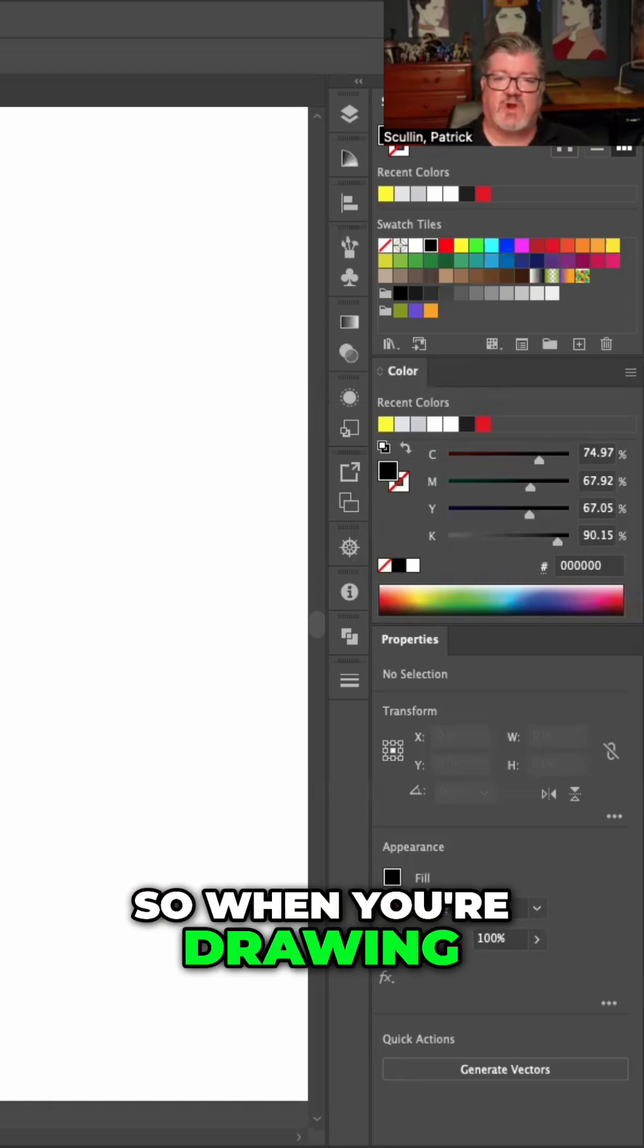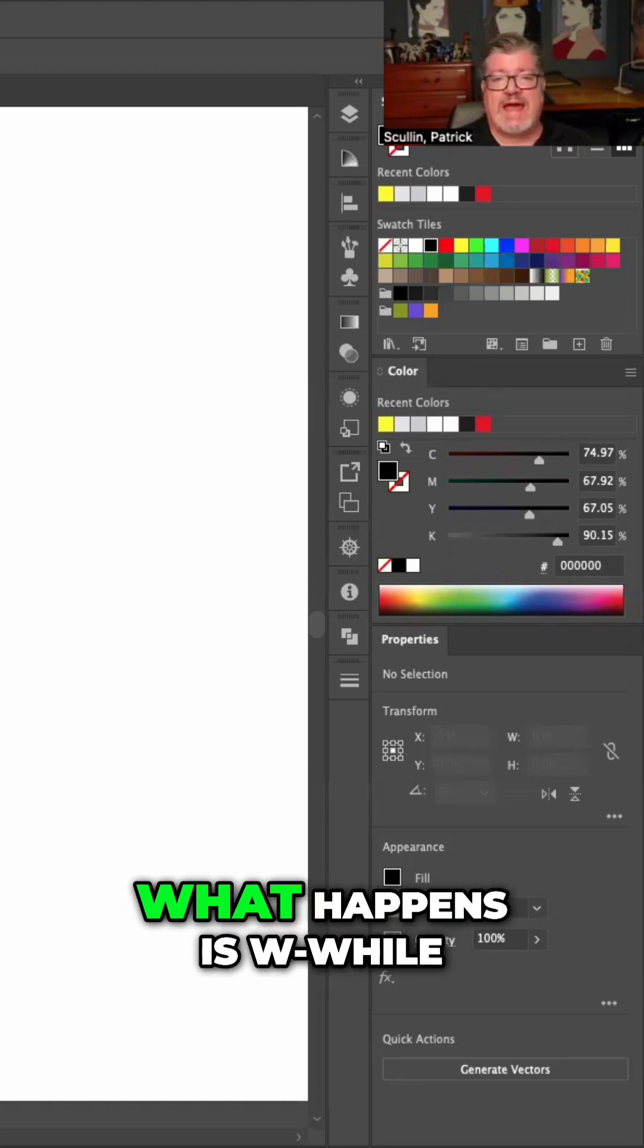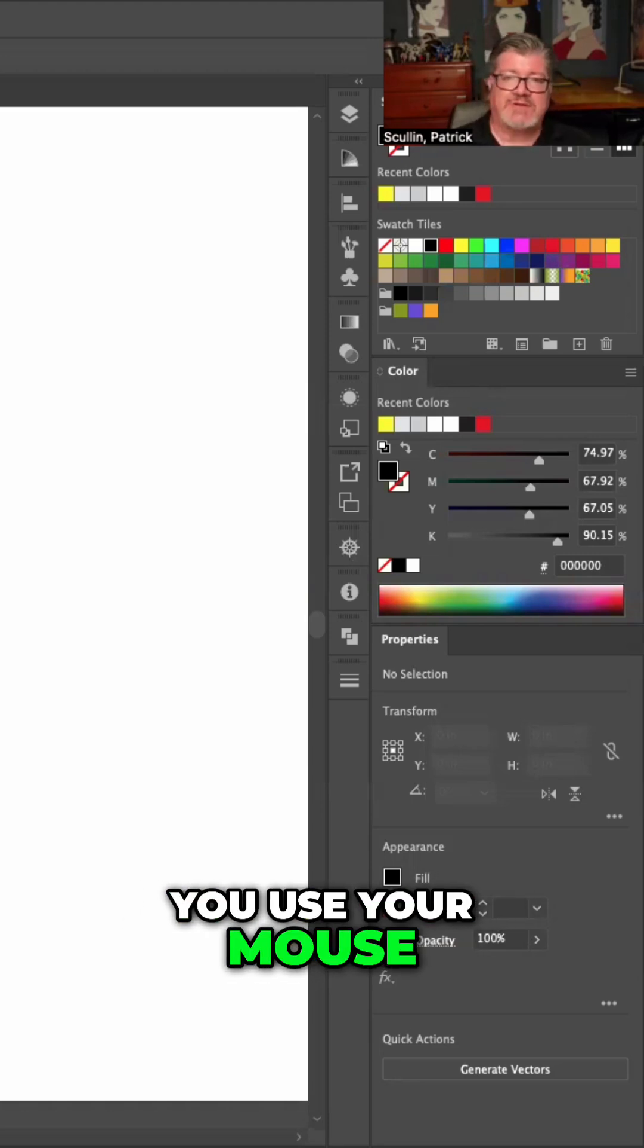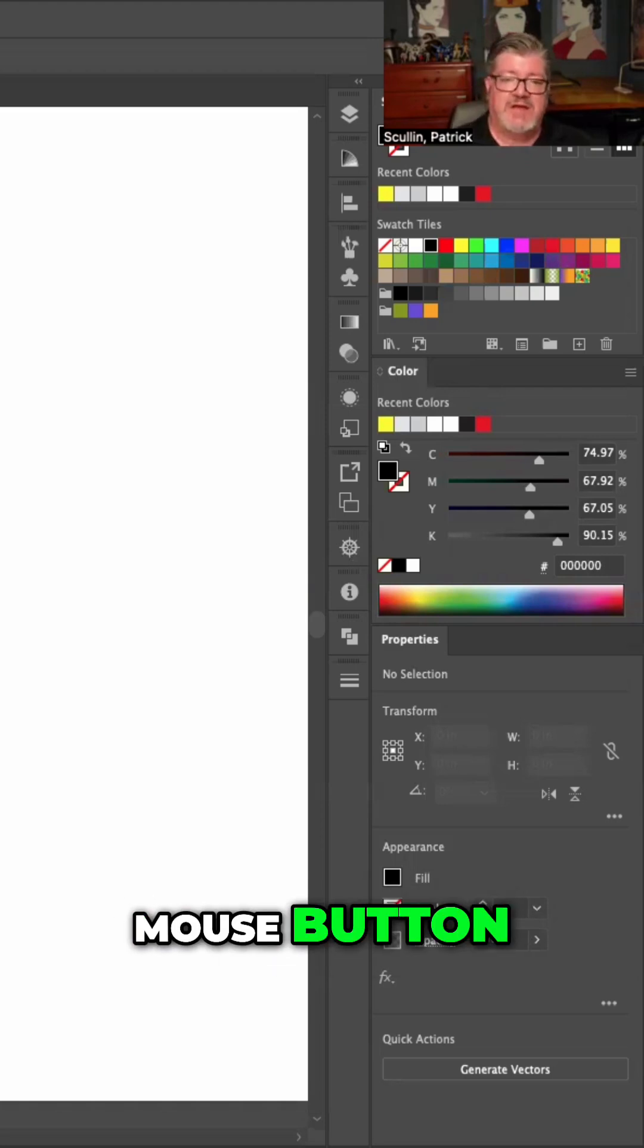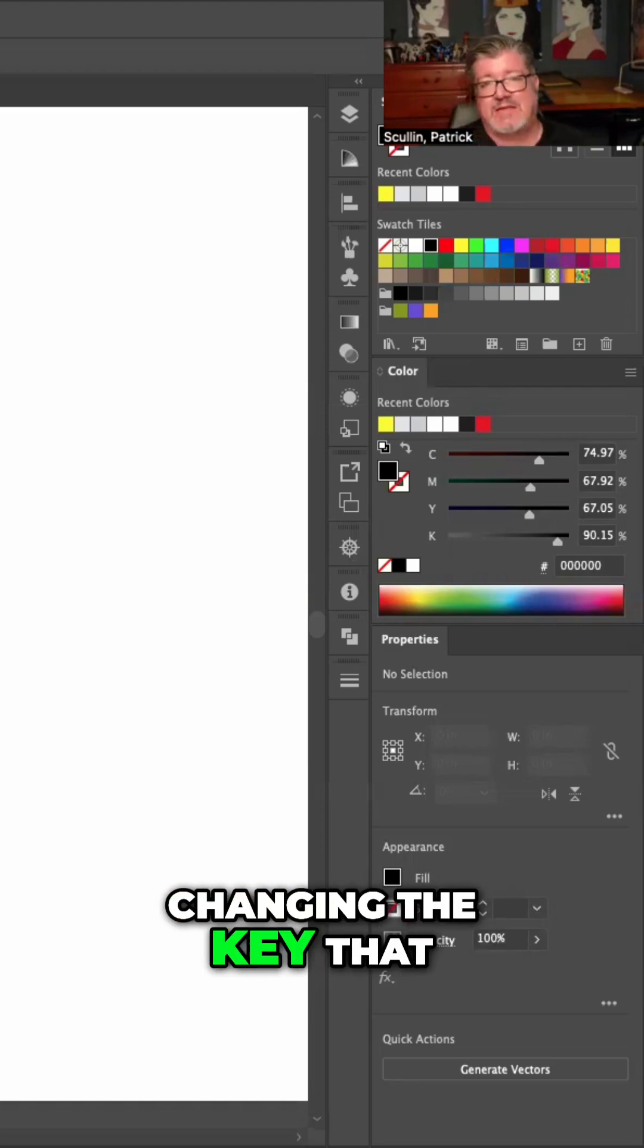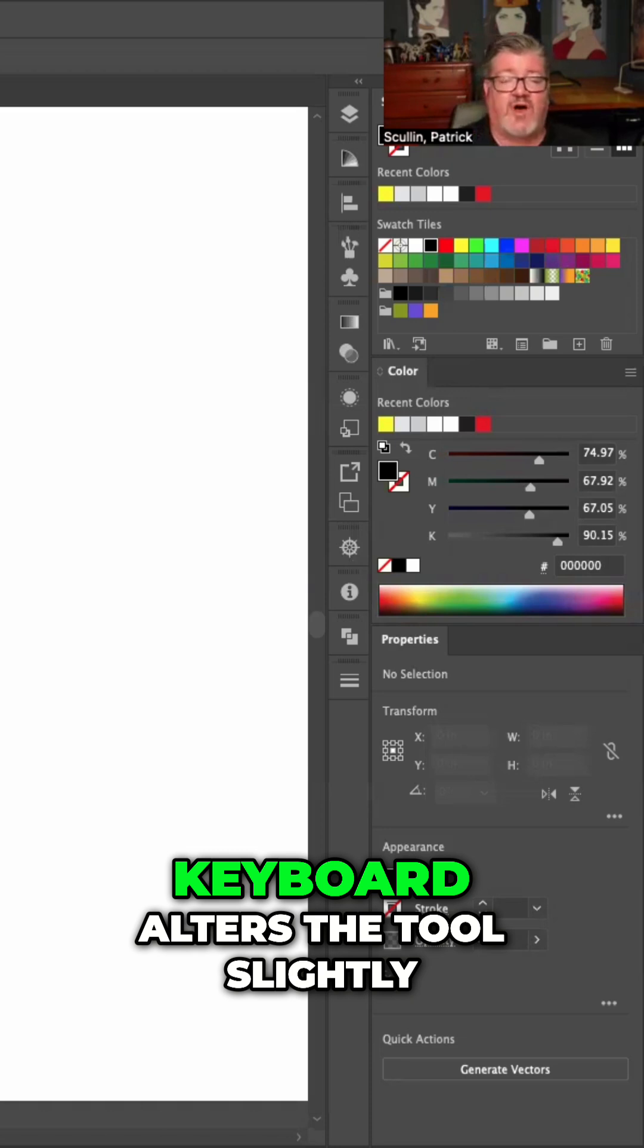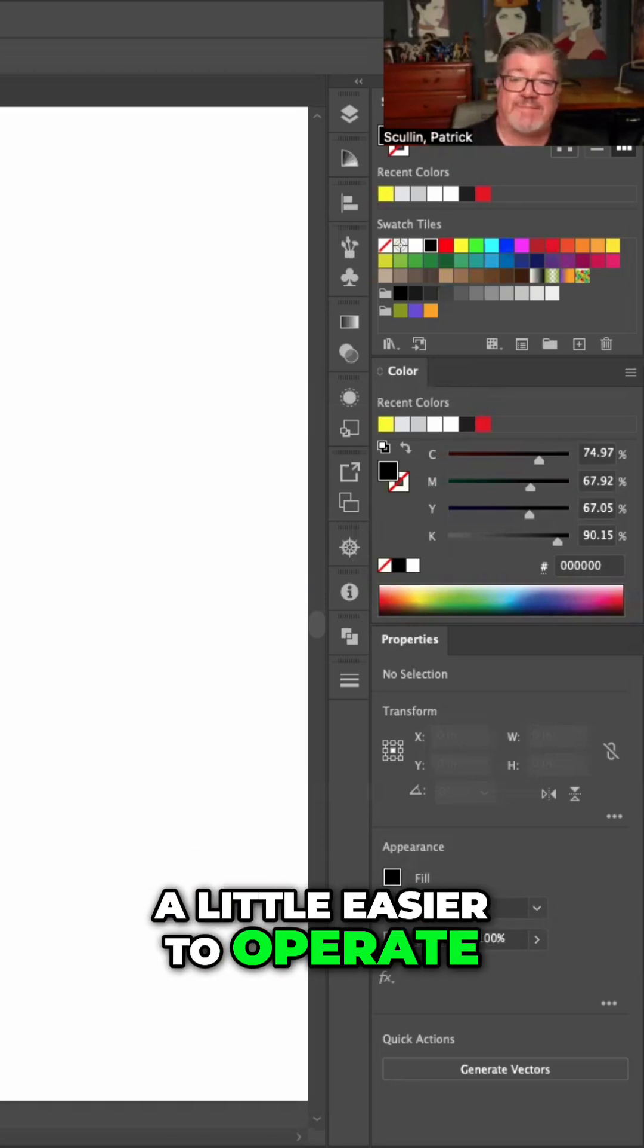So when you're drawing with the pen tool, what happens is, while you use your mouse and press with the mouse button, changing the key that you're pressing on the keyboard alters the tool slightly, and it makes it a little easier to operate. So, let's get started!